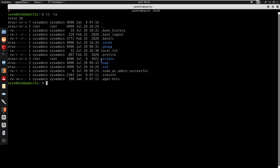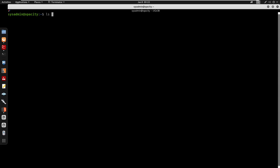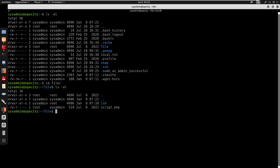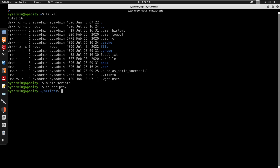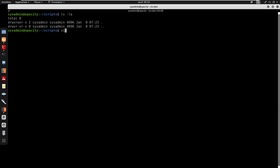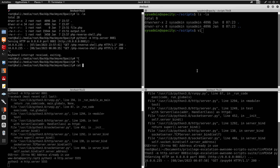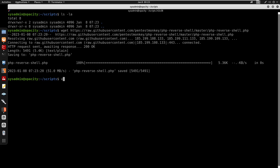Since we own the scripts directory, I can rename it with mv scripts to something else, then create a new scripts directory and place our own script.php (the PHP reverse shell) inside it. The cron job will then execute our malicious script.php as root.